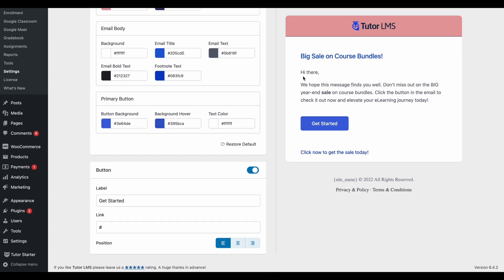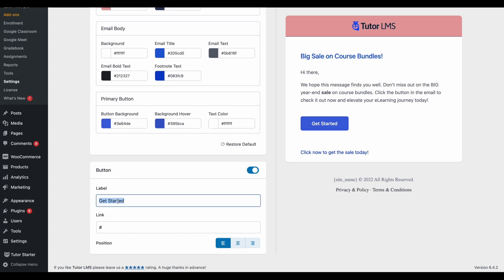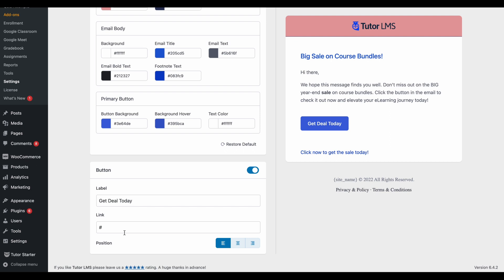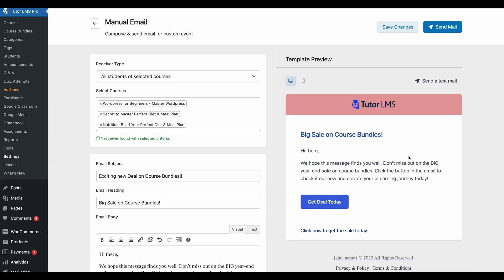Lastly, we can change the button that will be here on the email. So since this email is about a discount on our site, let's have our button say that. And lastly, you can set a link that will redirect whenever someone clicks on this button. So maybe you could have the sale link to go here. So this button will act as a CTA or a call to action button after the end of your promotional email.